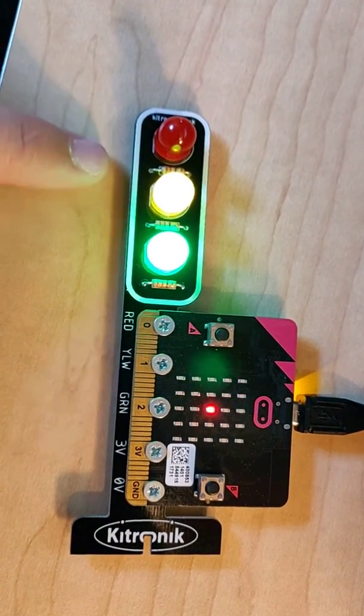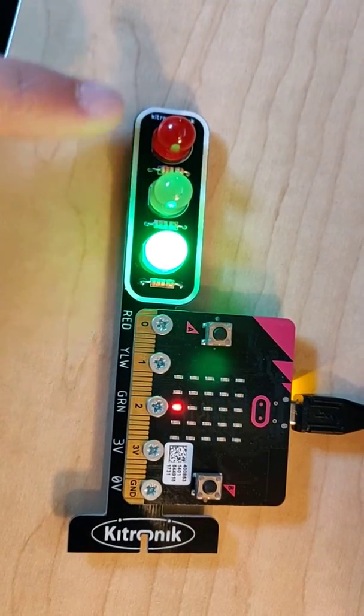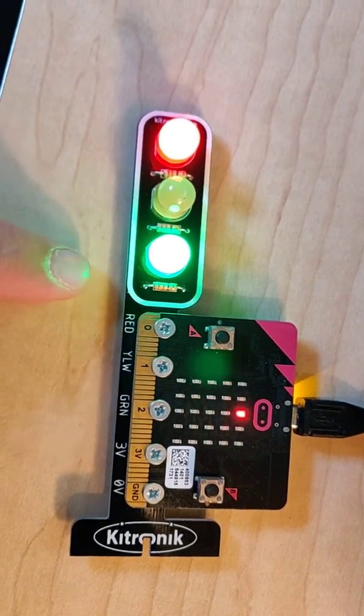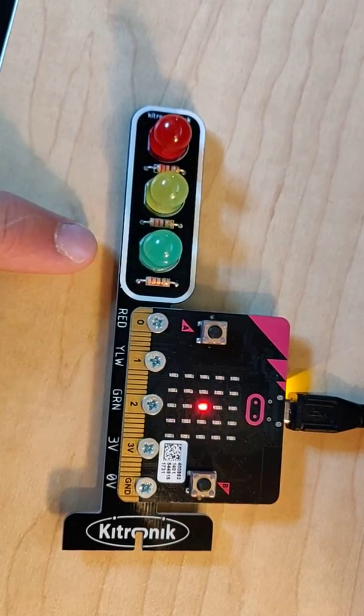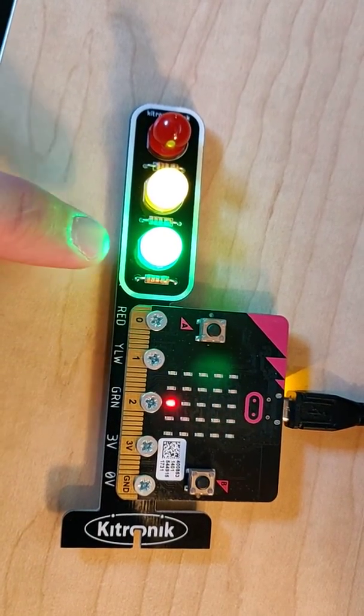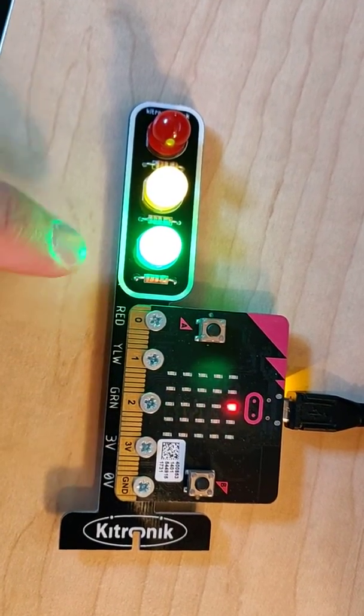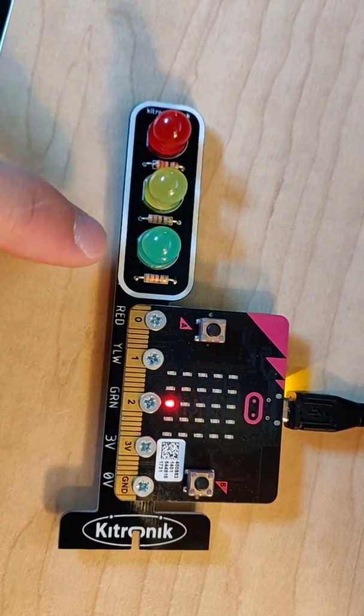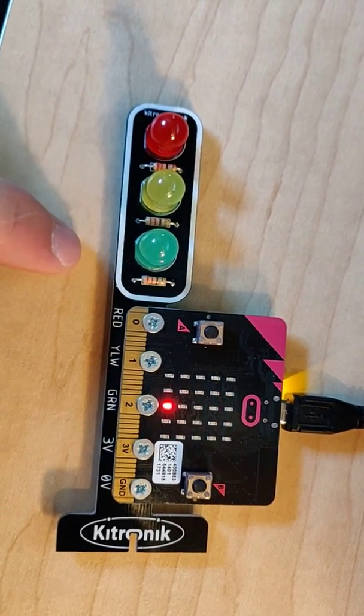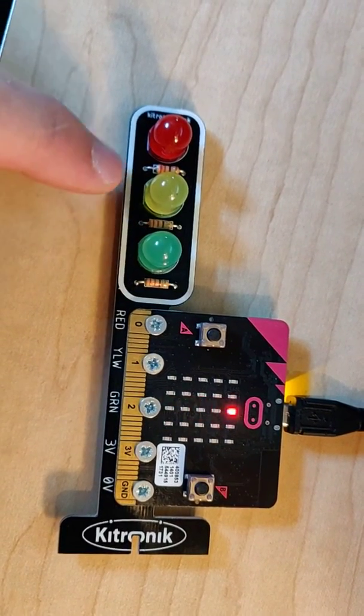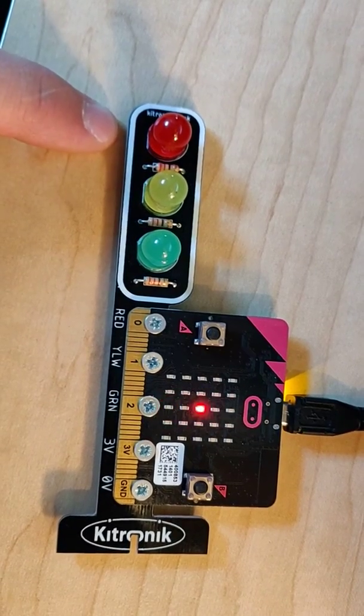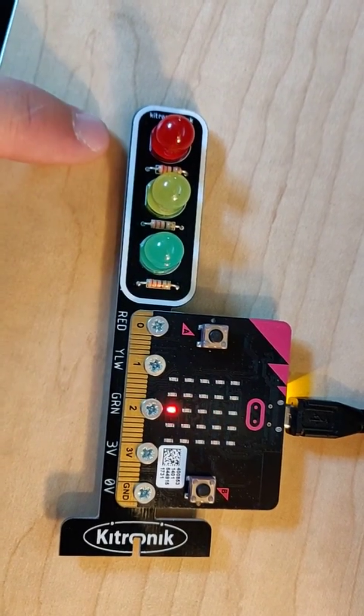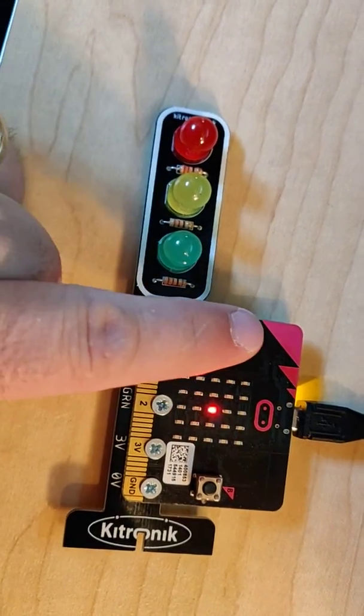And then when I press A, it will go through randomization. Within the code, it will randomize if the green, the yellow, or the red will be lit up, and it goes through that sequence three times.